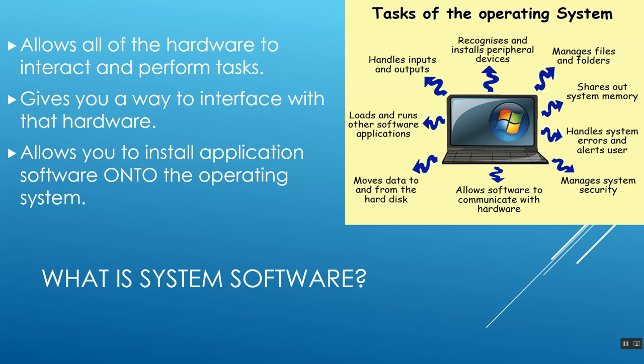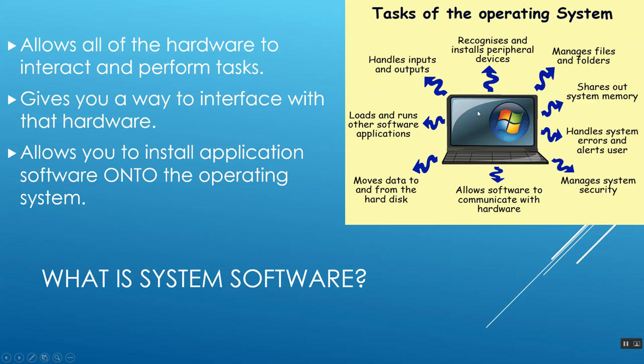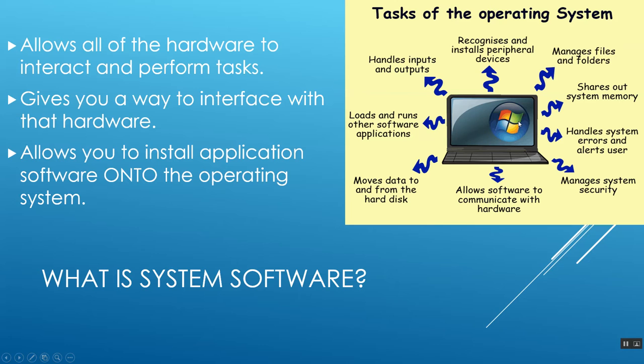This gives you a way to interface with that hardware. It also allows you to install application software onto the operating system. So for example, you see my little diagram here. This handles all the inputs and outputs. So if I type something in to a Word document, Windows in this case, or Mac, handles where that information goes and puts it in my Word document so I can see it. When I want to print, Windows, Mac, or whatever, handles sending that out to the printer. If I want to use the speaker, it handles sending music and sound out of the speaker and so forth. Without an operating system, you would not be able to interface with any of that.